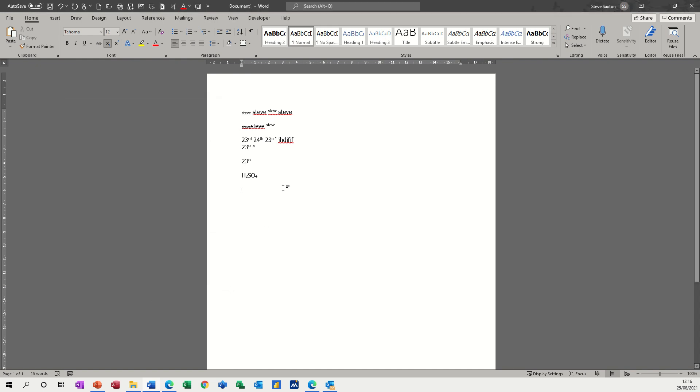If you're doing it all the time, if I do Alt 1, so there's that symbol I did, it's made it superscript. Control Spacebar. Type 23 Alt 1 degrees, type back to normal.